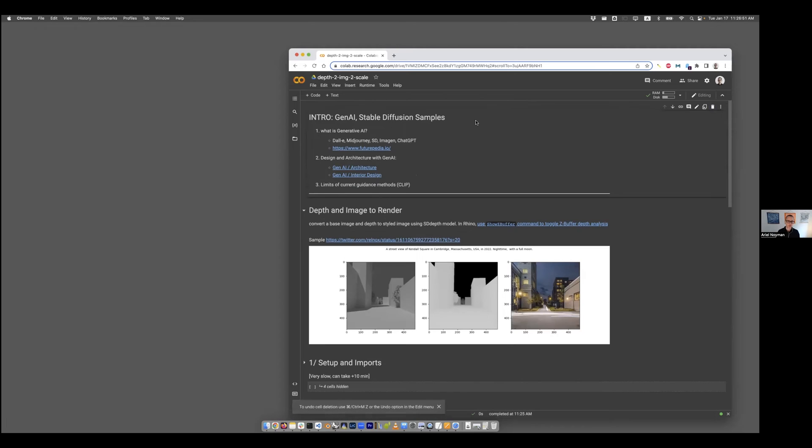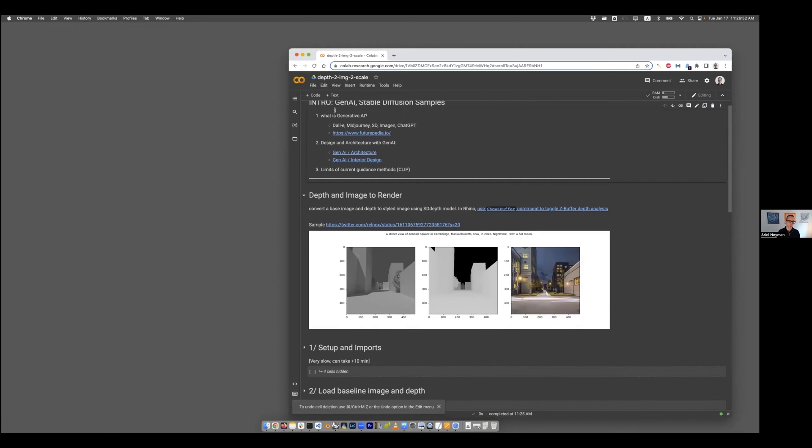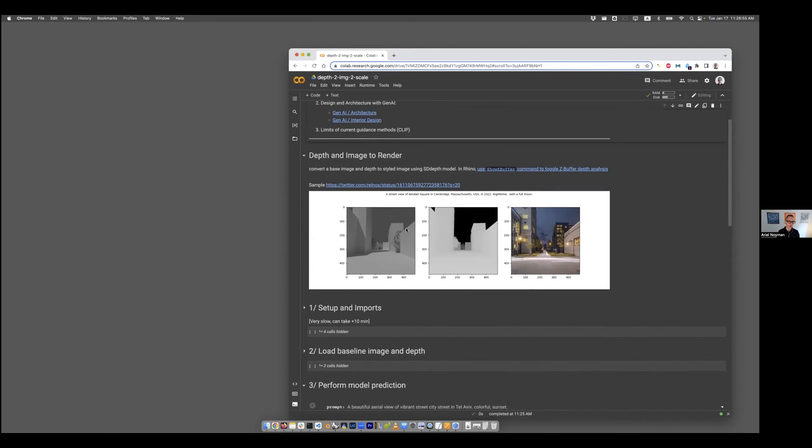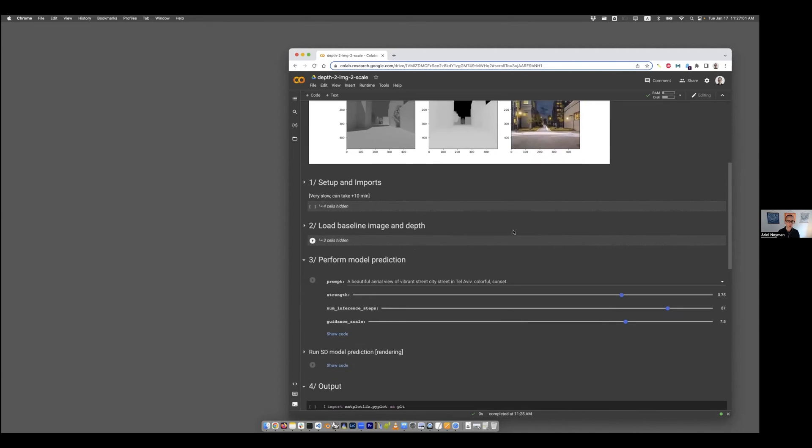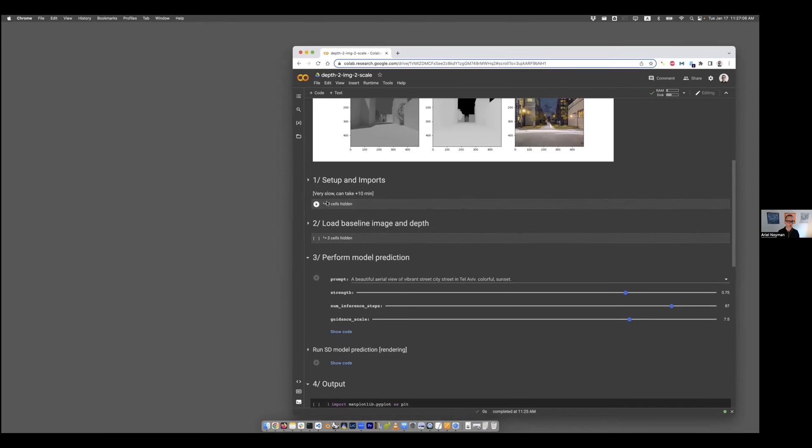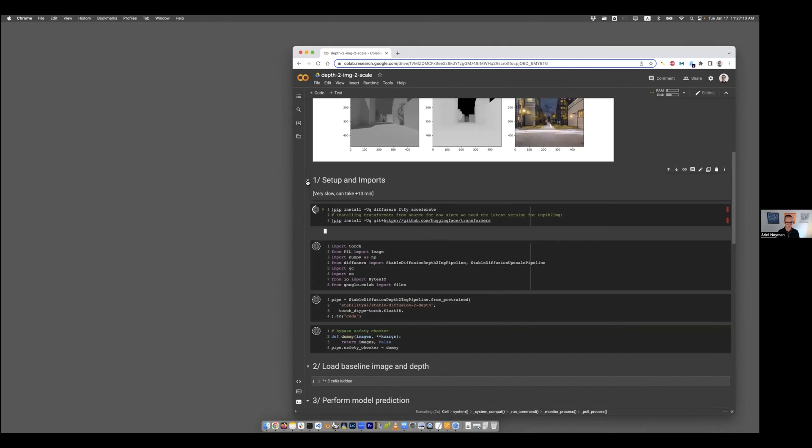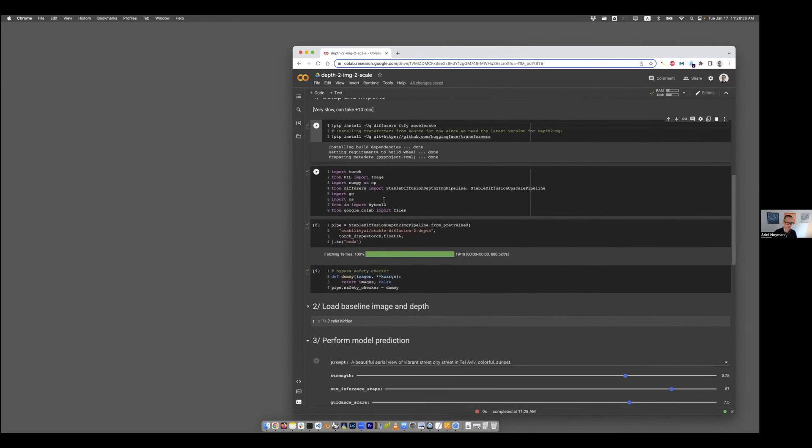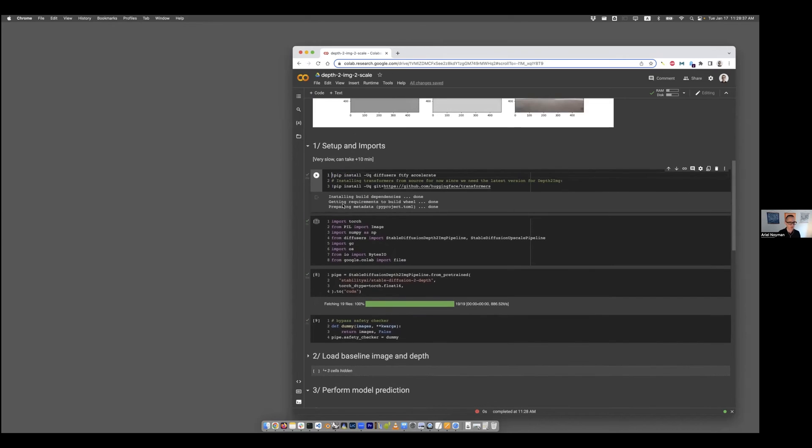This is our notebook. We went through that first part, we saw the example of what it is that we're going to feed the model with and what will be the result. And now we will basically run that notebook. This might take some time.